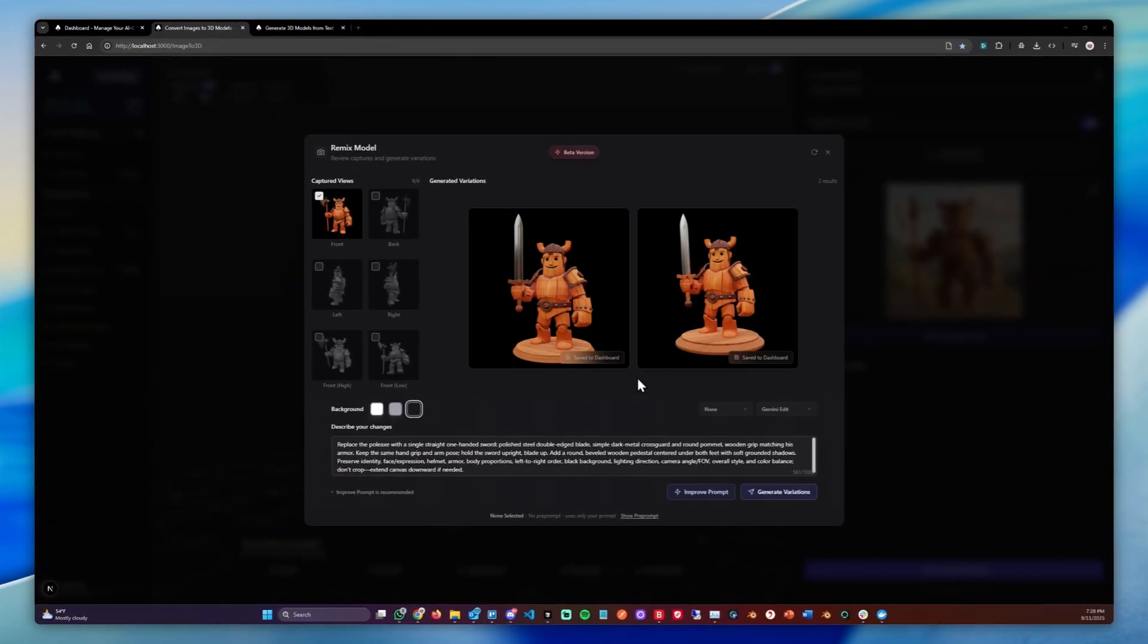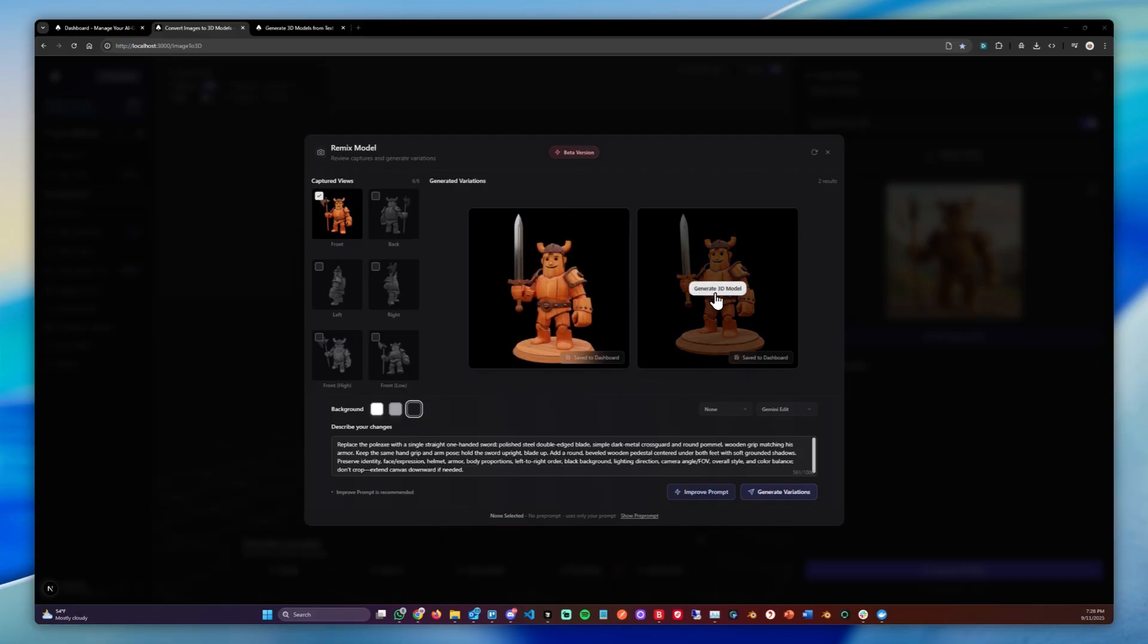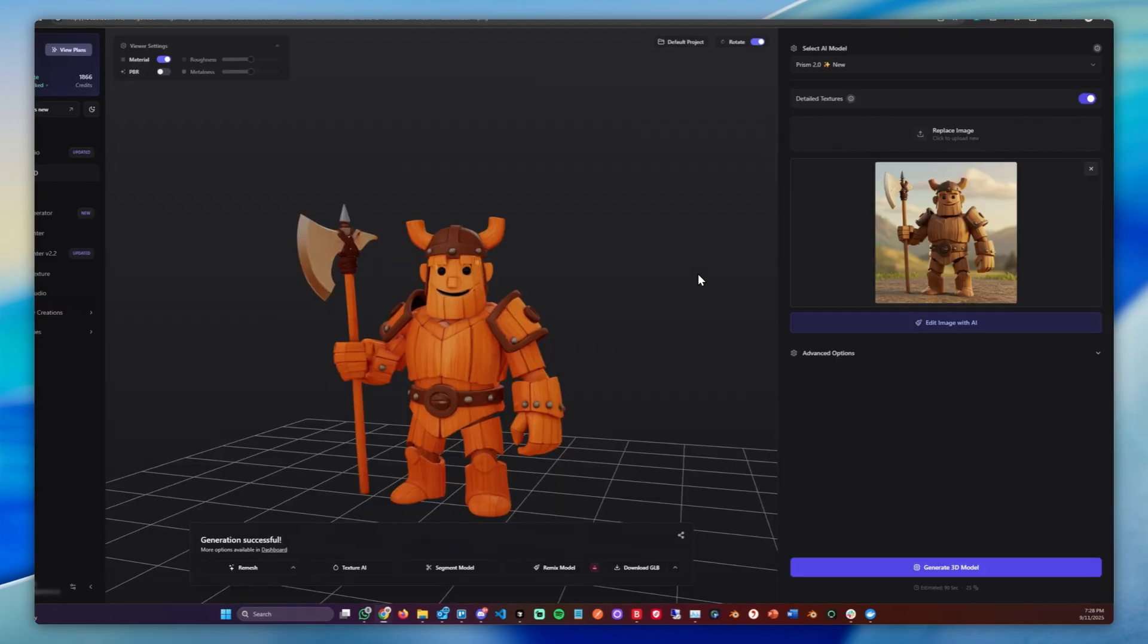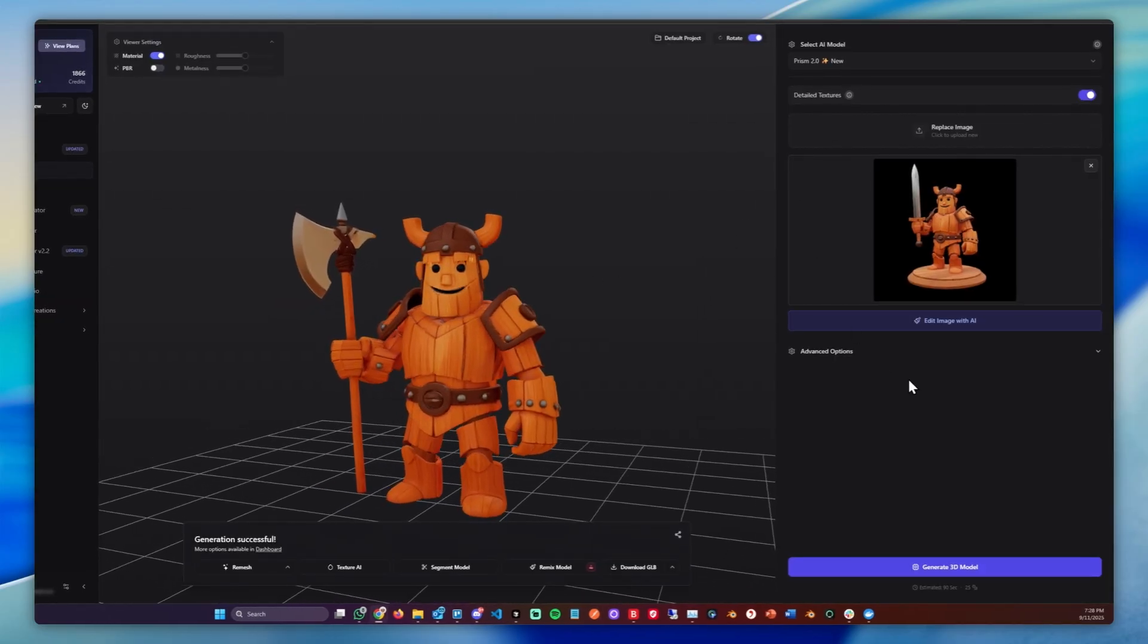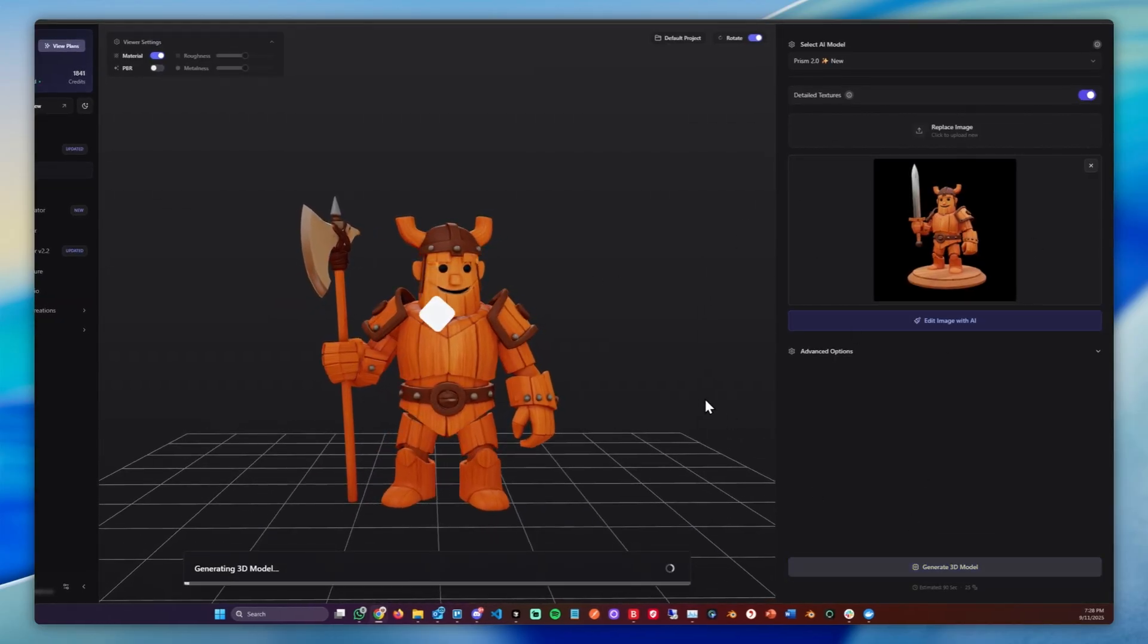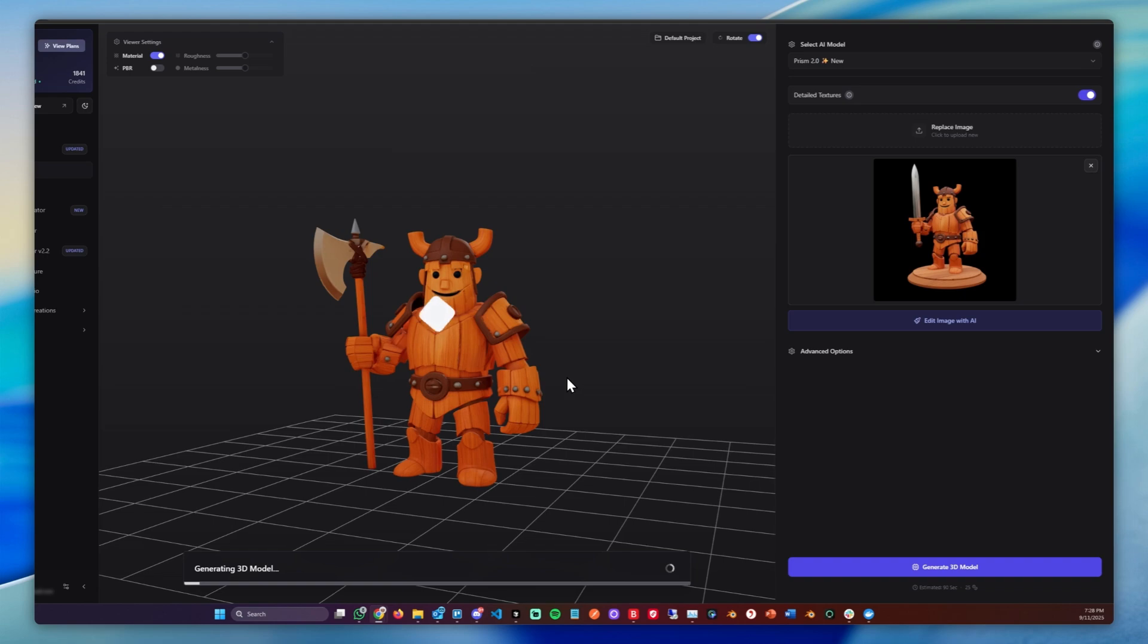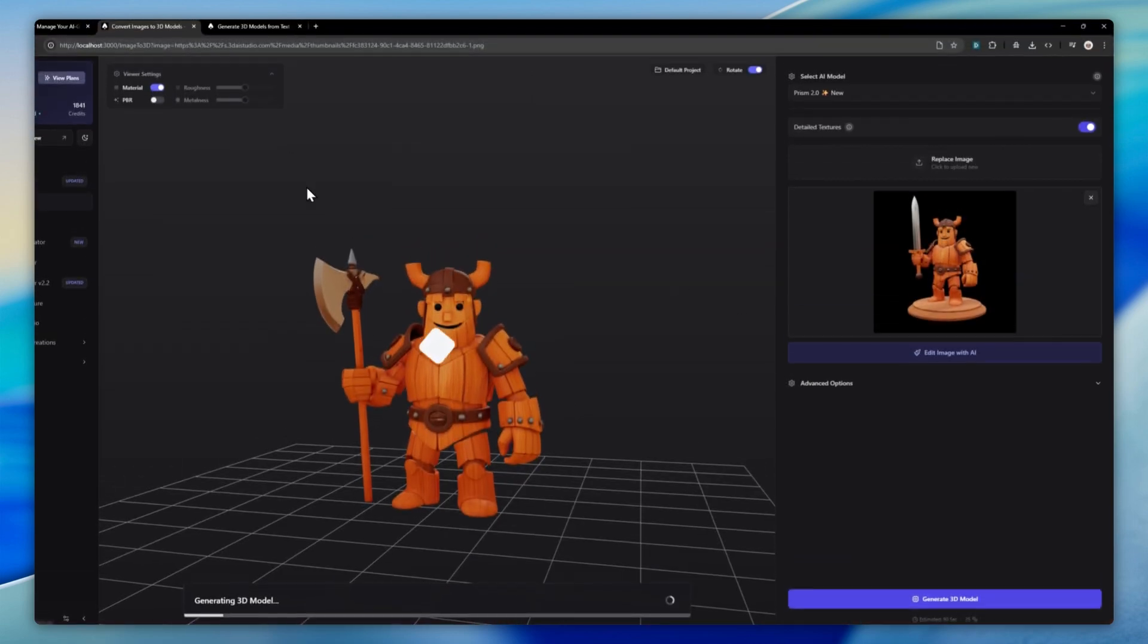And after a few seconds, the variations have been generated and we can simply choose one which we like. In my case, let's go with this one. And now that we made the changes, we can simply click Generate 3D Model and this will generate a 3D model based on the changes we made.